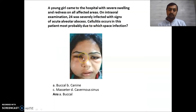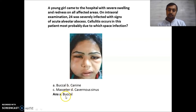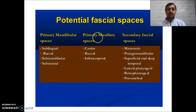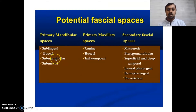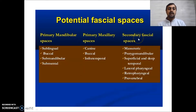A patient came to the hospital with severe swelling and redness. Here you can see cellulitis — this is most probably the buccal space. Let us classify the facial spaces. Primary mandibular spaces are: sublingual, buccal, submandibular, and submental. Primary maxillary spaces are: canine, buccal, and infratemporal. Note that buccal space is divided in both maxillary and mandibular categories. Secondary facial spaces include: masticatory, temporomandibular, superficial and deep temporal, lateral pharyngeal, retropharyngeal, and prevertebral spaces.